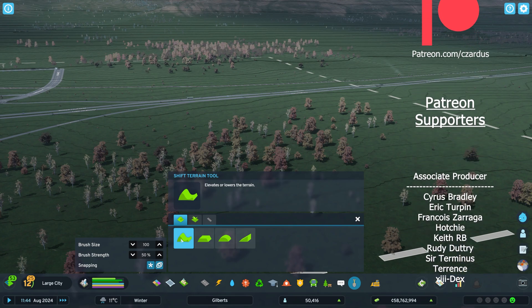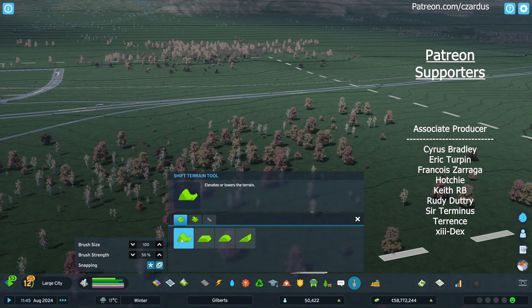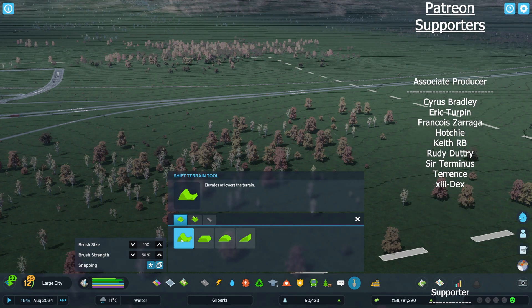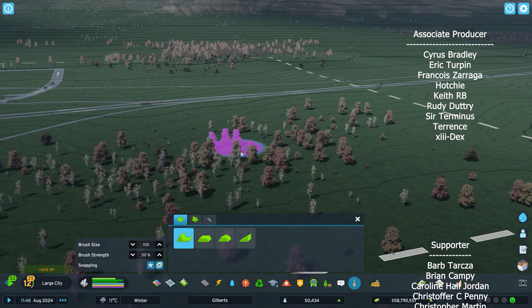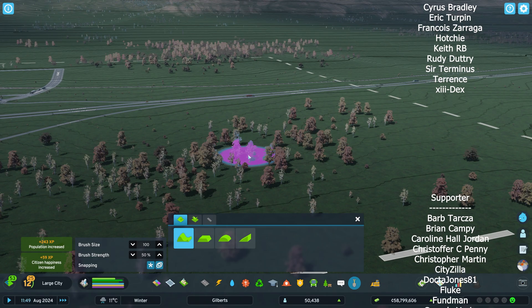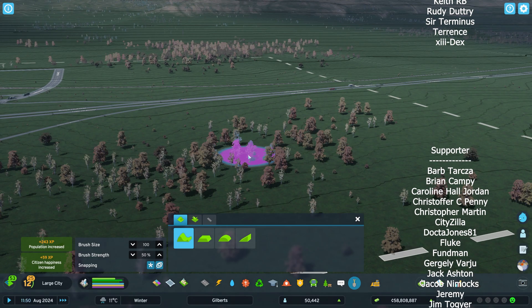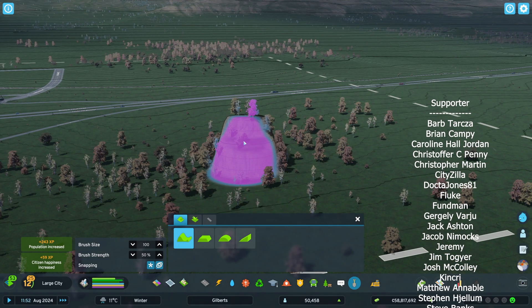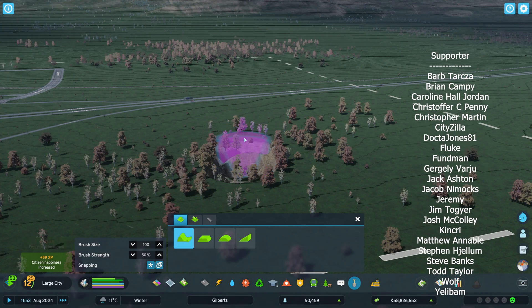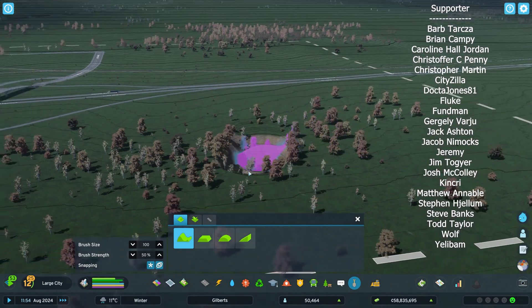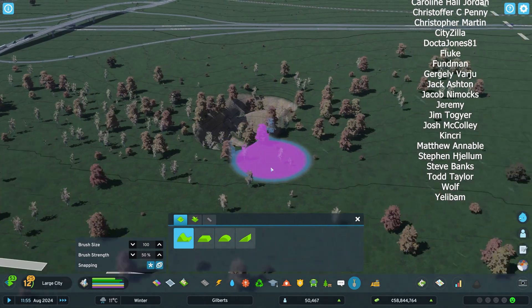We're going to start with shift terrain, which, as it says, elevates or lowers. What you want to do is left click to raise and right click to lower. So you can do a lot with that.